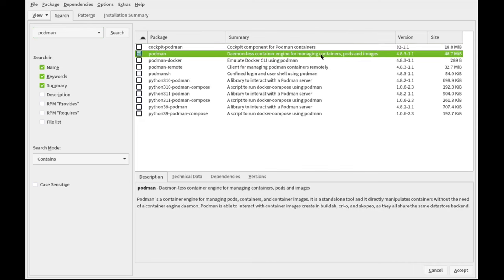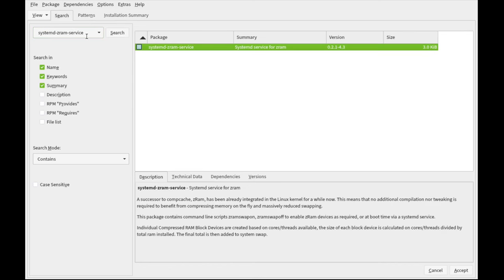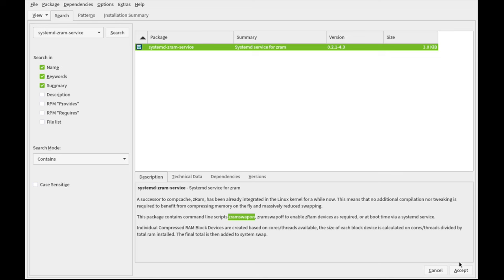Podman as the backend for DistroBox. It's a daemonless container engine for managing containers, pods, and images. And next, because we're swapping to ZRAM, compressed RAM, we want to install the systemd-zram-service package. And that looks like that's it for today with packages, so we can do a ZRAM swap on and swap off. So, a great option to swap to RAM.